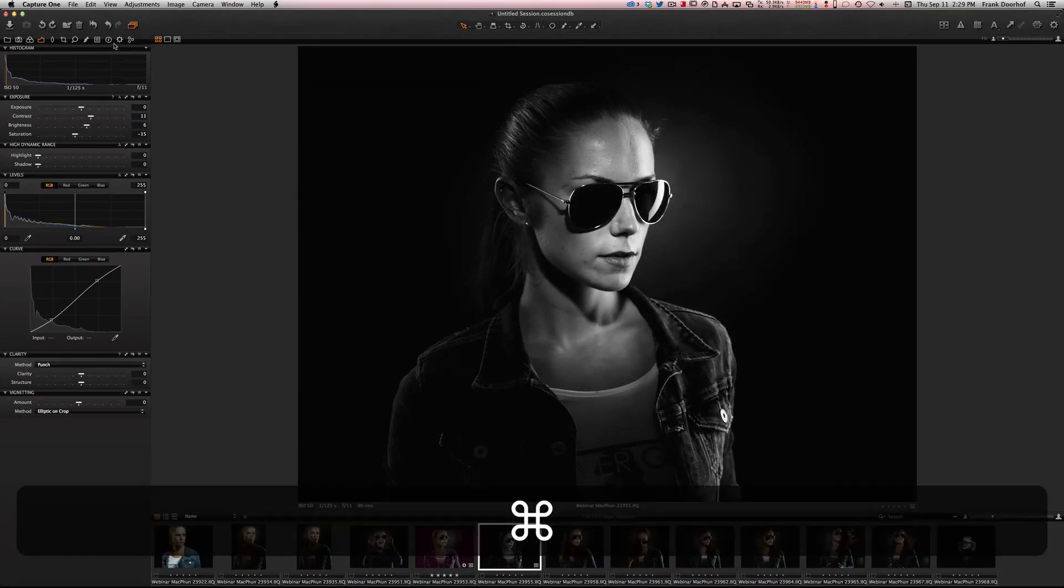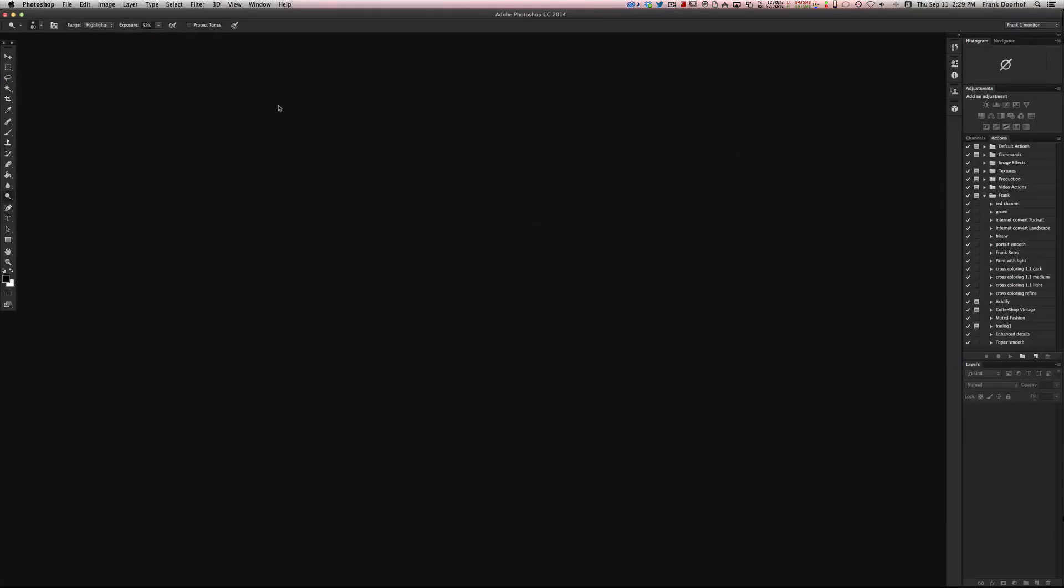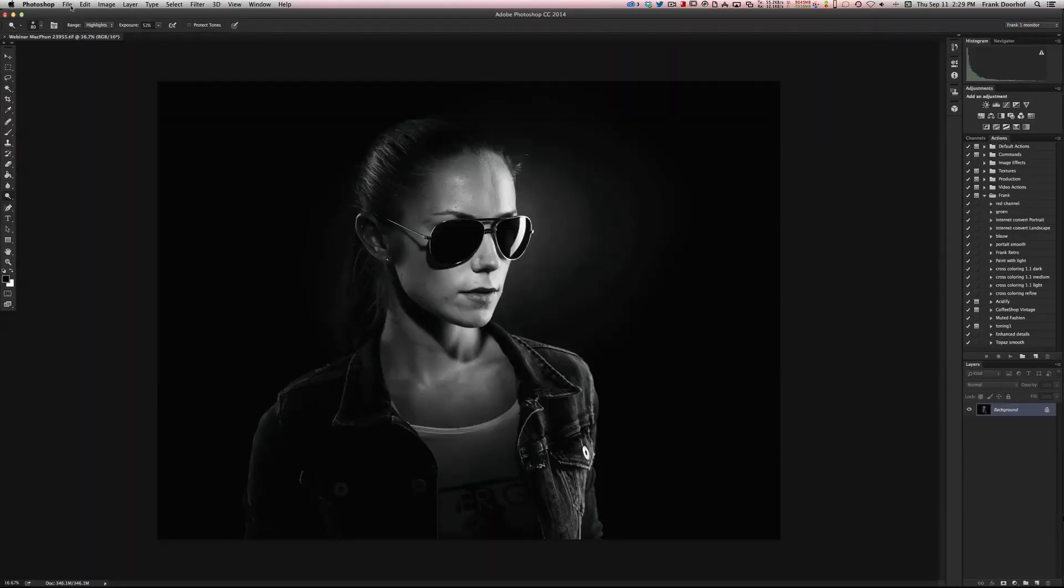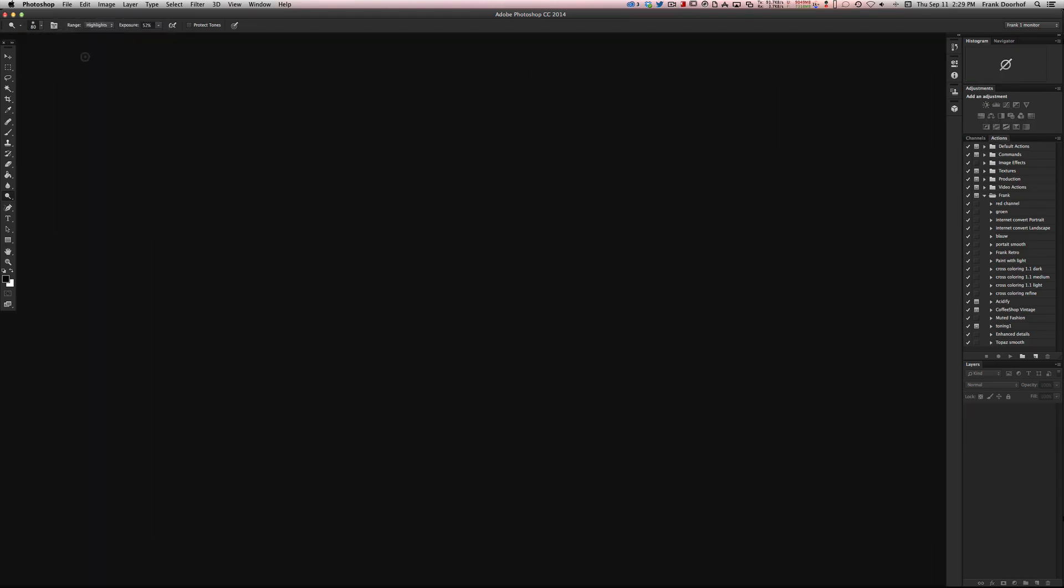Press Command D. It now opens Photoshop. Do the normal retouching you normally do, press close.